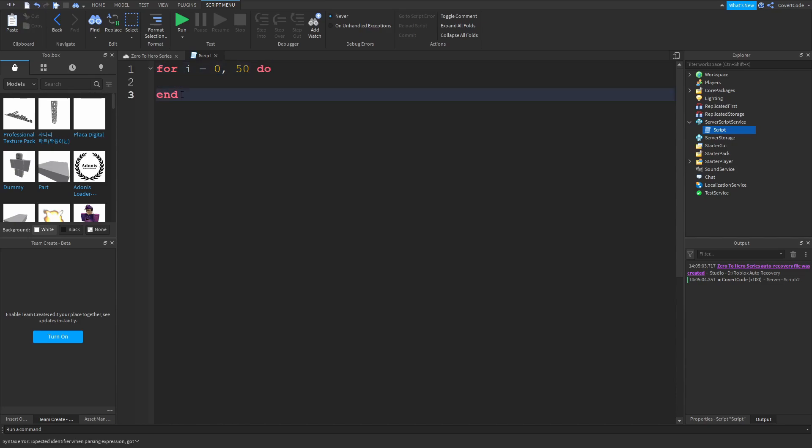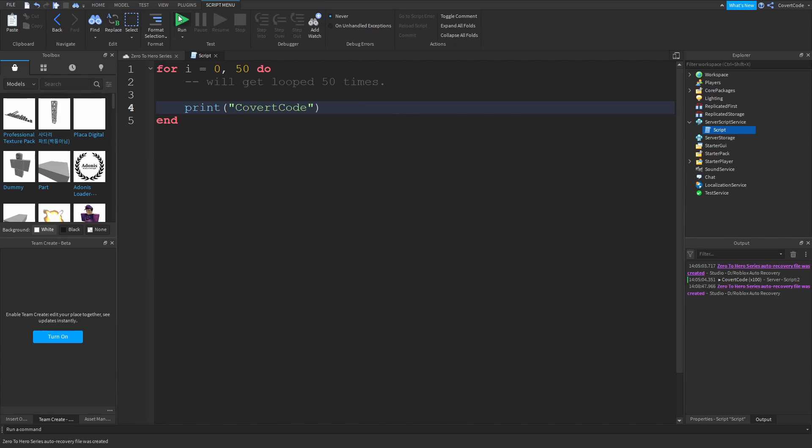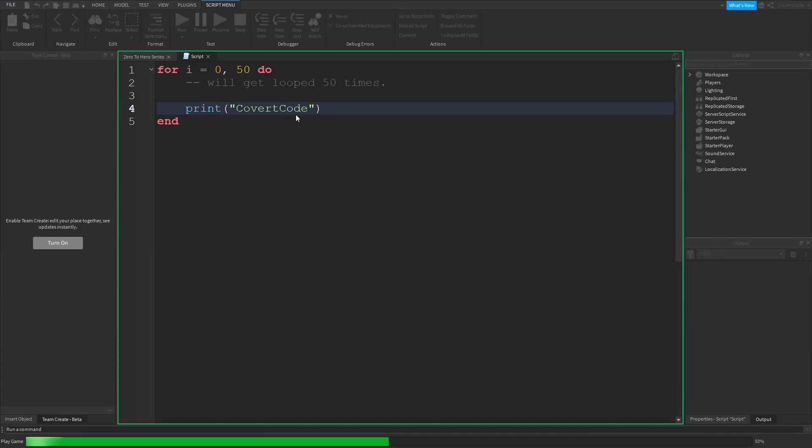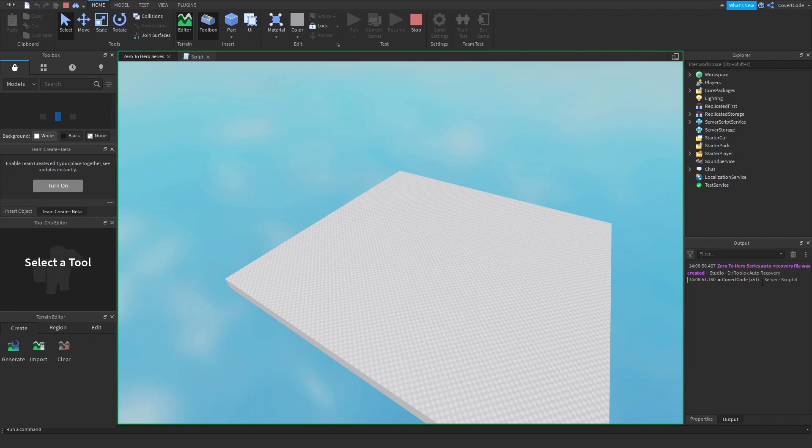And whatever is between the do and the end will get looped 50 times. Okay, so I could print out Covert Code in here and this would print out Covert Code 50 times. Okay, so as you guys can see it printed out Covert Code 51 times and I'll show you why.